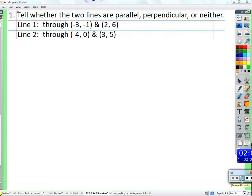Next we need to tell whether lines are parallel, perpendicular, or neither. The way this will NOT work is to just graph the points, draw lines, and guess — our graphs aren't perfect. Even with a supercomputer, two lines could look parallel but have slopes so close they're not quite the same.